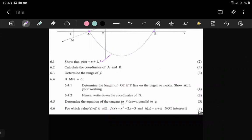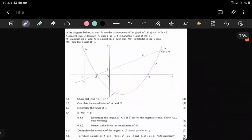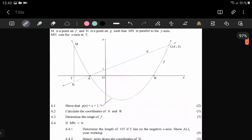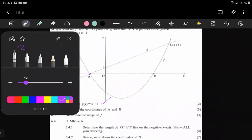Now they are saying 'hence, determine the equation of the tangent to f parallel to g.' So the equation of the tangent to f parallel to g — without even overthinking it...